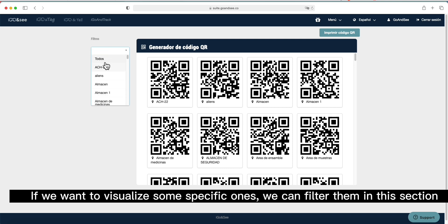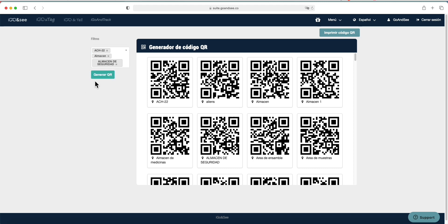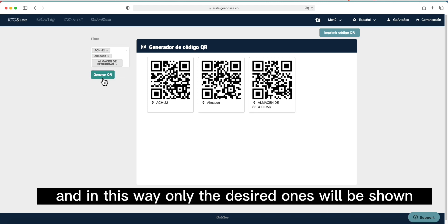If we want to visualize some specific ones, we can filter them in this section. And in this way, only the desired ones will be shown.